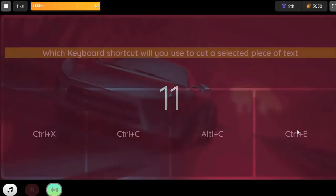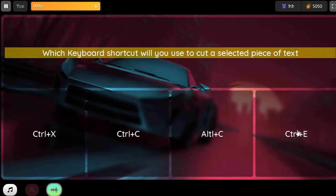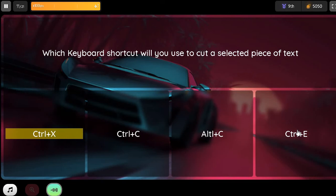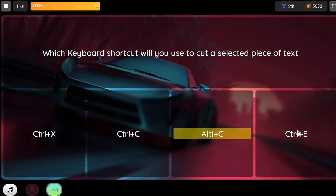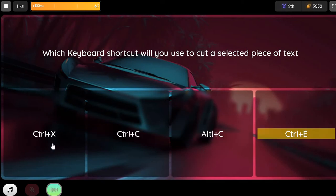Question. Which keyboard shortcut will you use to cut a selected piece of text? Option 1. Control plus X. Option 2. Control plus C. Option 3. Alpha plus C. Option 4.